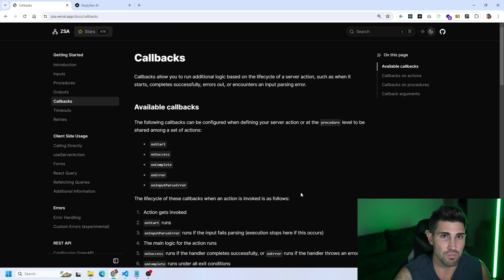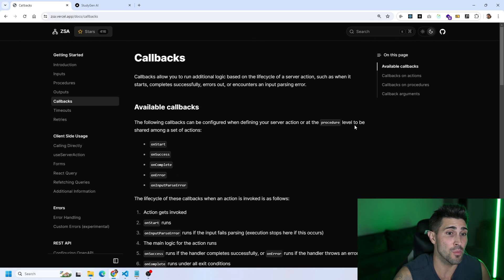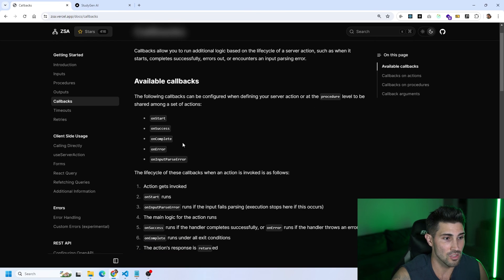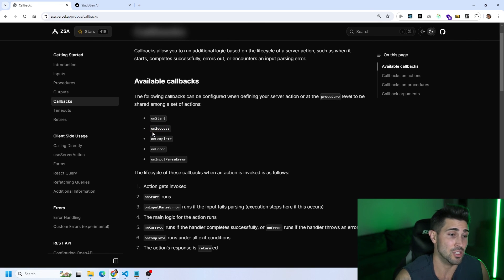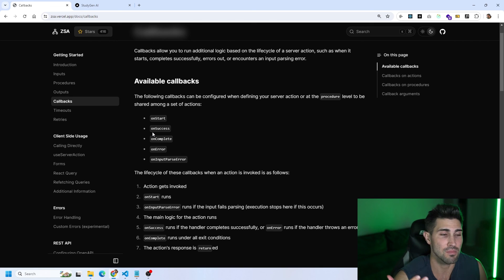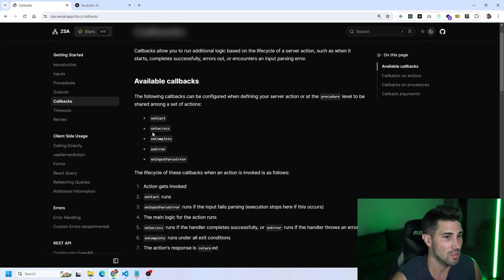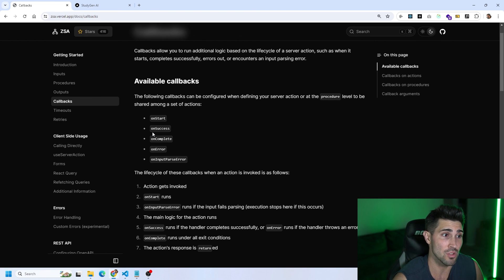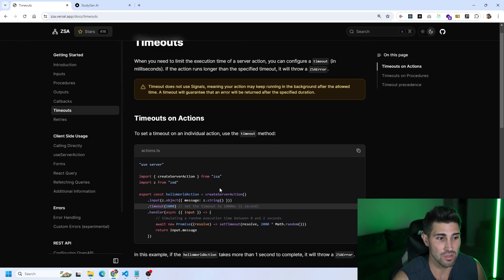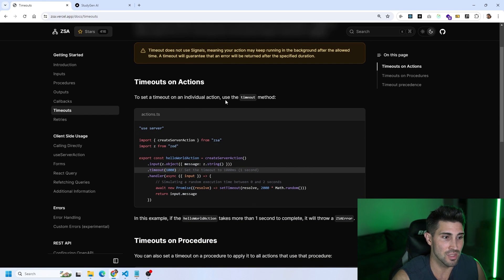The available callbacks are very important — we actually use them in our own code. Callbacks can be configured at the server action or procedure level and shared among a set of actions. You have onStart, onSuccess, onComplete, onError, and onInputParse. For example, onSuccess lets you run a function when the action succeeds — maybe send a toast message to the user. onError lets you send an error message. It's additional logic based on the lifecycle of your server action.